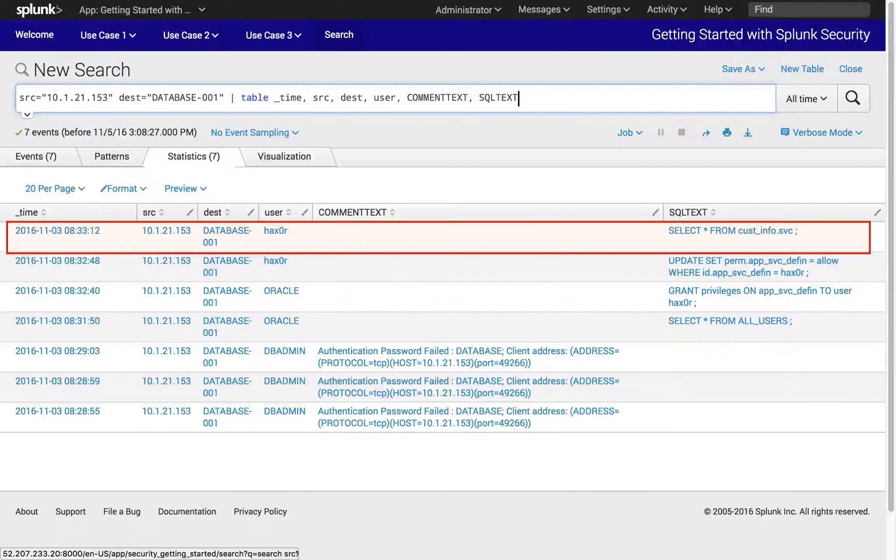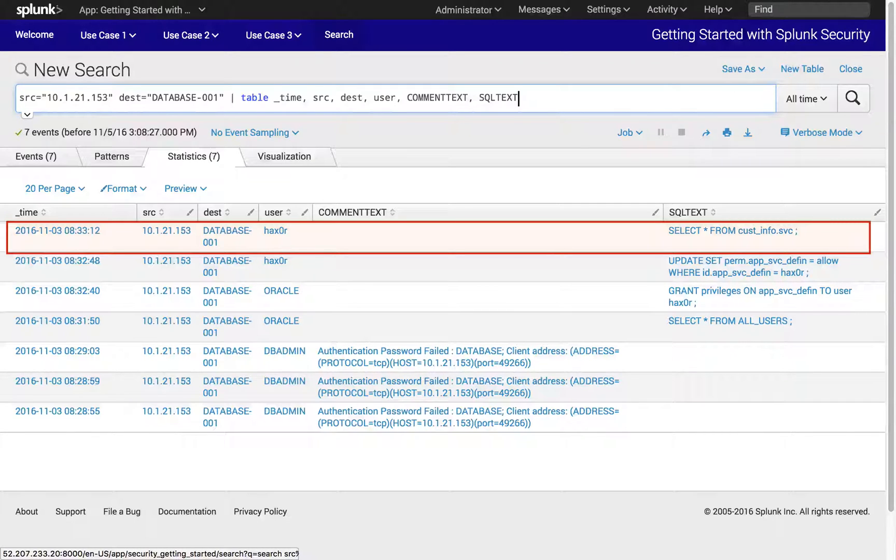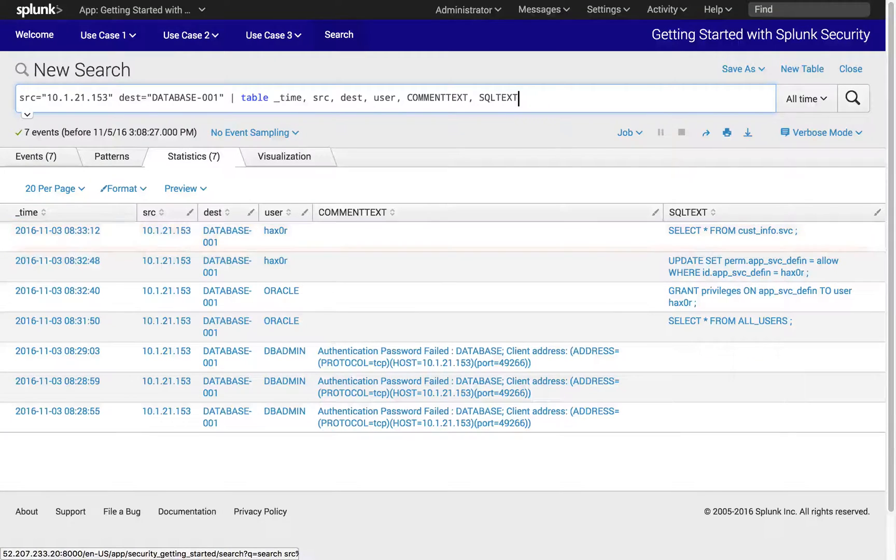Following that, we see clear signs of a transaction that accessed our restricted database table that contains customer information.